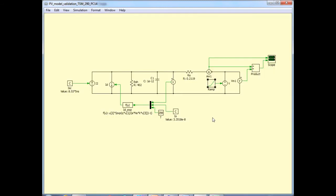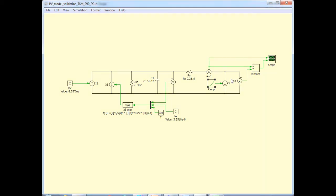Of course, in a simulation of an entire PV power conversion system, we can remove this voltage source and connect the follow-on DC-DC converter or directly the PV inverter at this point to study the complete PV system.